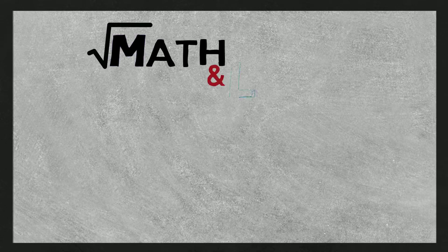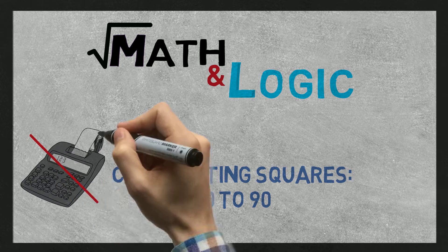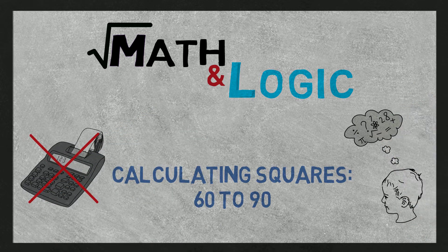Hi everyone! Welcome to MatlonLogic. Today we'll see how to calculate squares of numbers from 60 to 90.